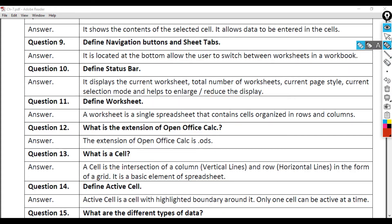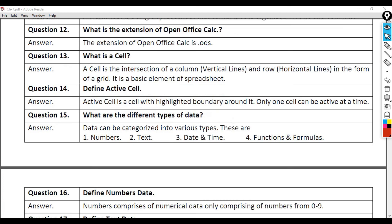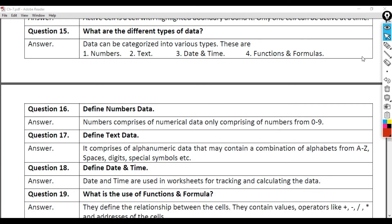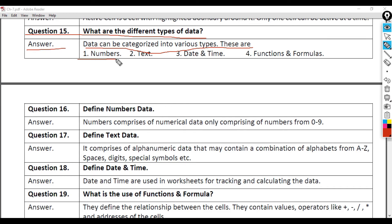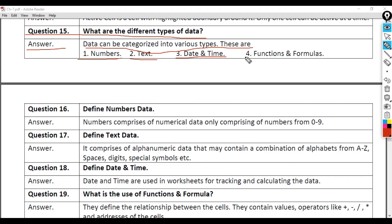Question 15: What are the different types of data? Answer: Data can be categorized into various types. These are: 1. Numbers, 2. Text, 3. Date and Time, 4. Functions and Formulas.